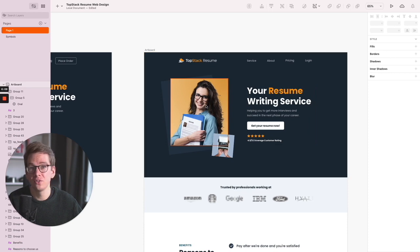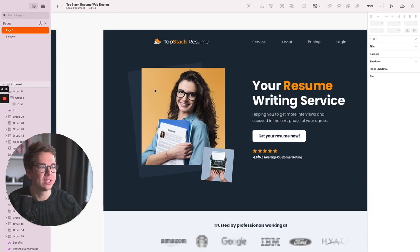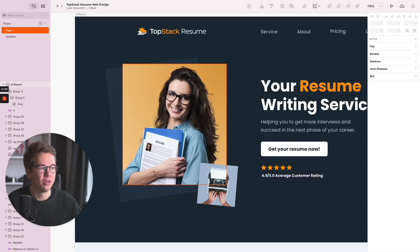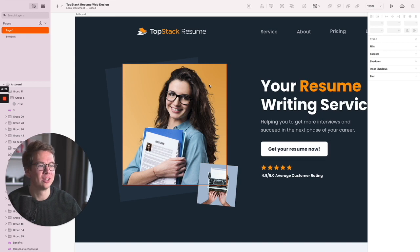This is of course a stock image. I removed the background and tried to show some colors that work well with the colors of Topstack Resume's brand identity — or their logo, let's say.